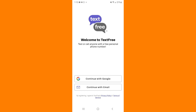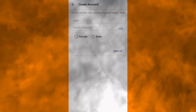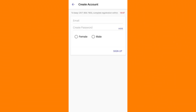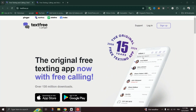You can send unlimited text messages, make calls, and watch videos or complete offers within the app to earn free minutes. Also, you can buy minutes at a low cost directly through the app, so you can have access to additional features like voicemail, customization, and group messaging.